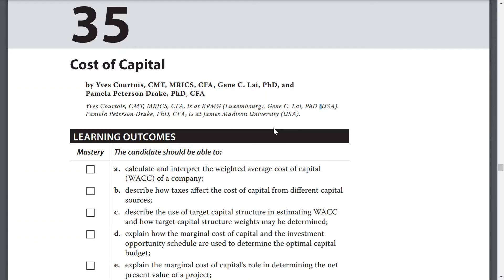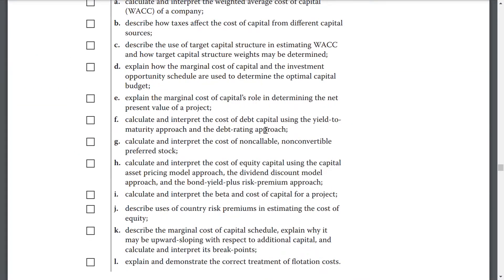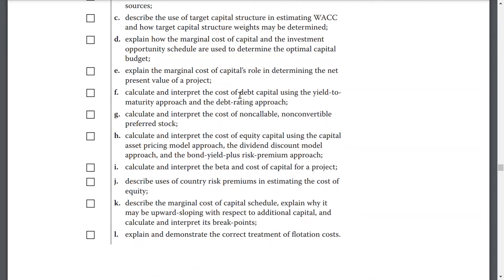Explain how marginal cost of capital roles in determining the net present value of a project. Calculate and interpret the cost of debt capital using the yield to maturity approach and the debt rating approach. Calculate and interpret the cost of non-callable, non-convertible preferred stocks.